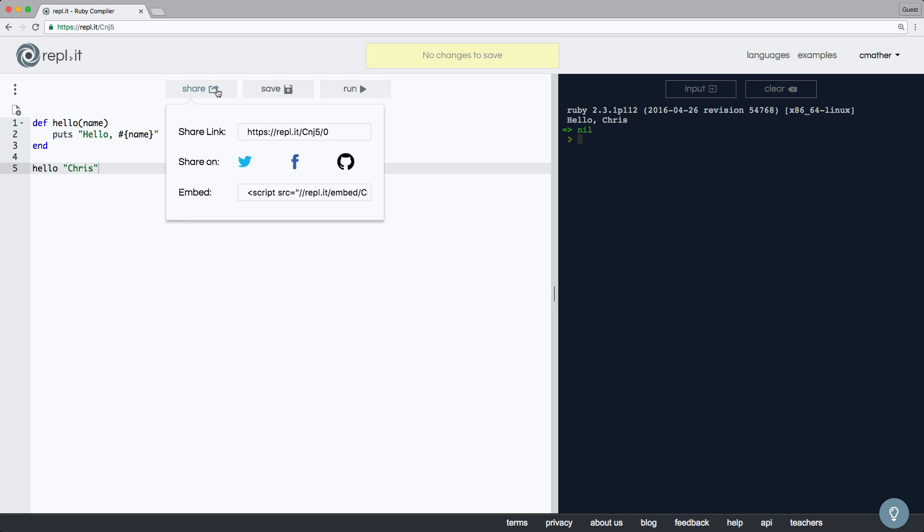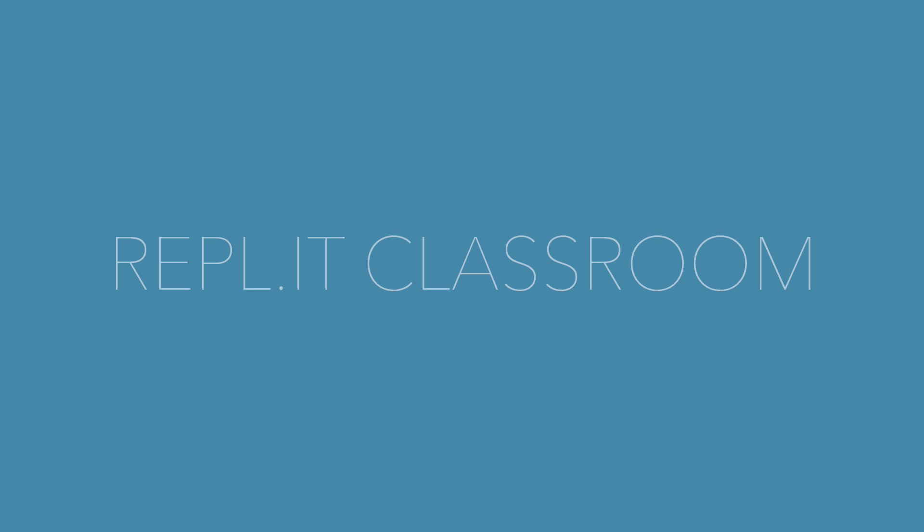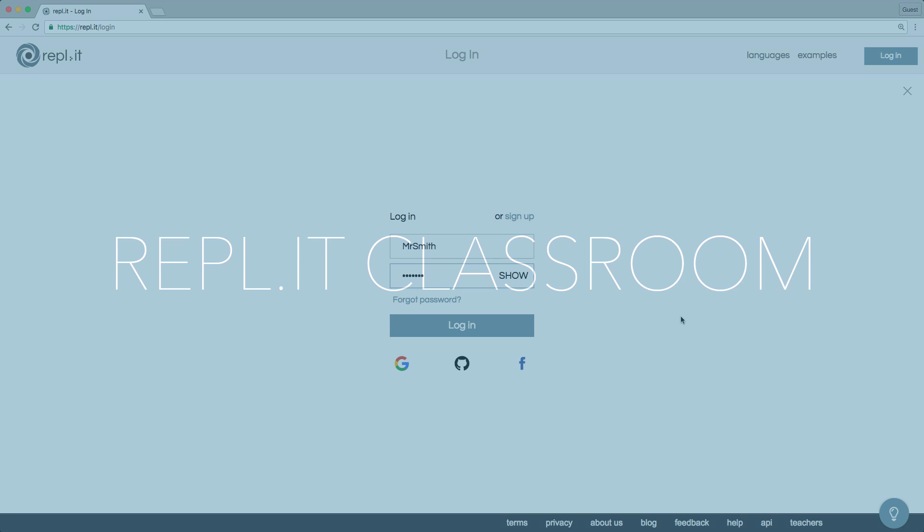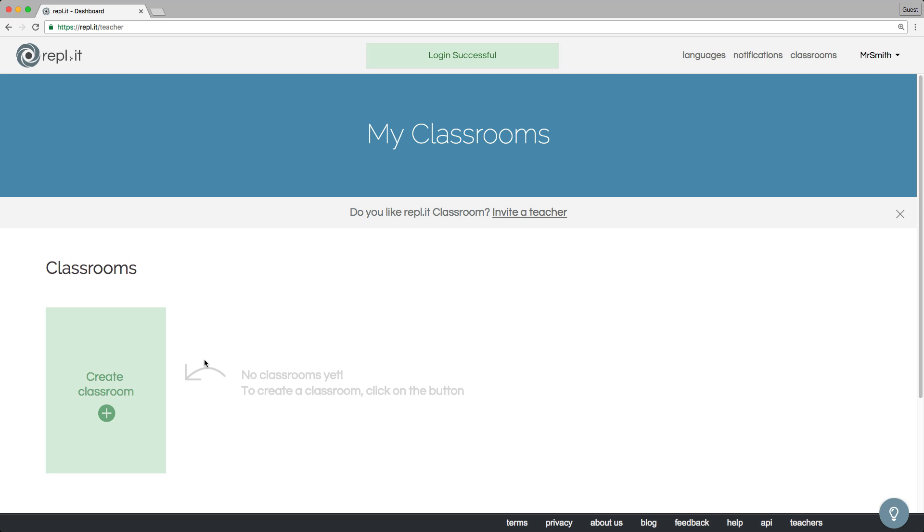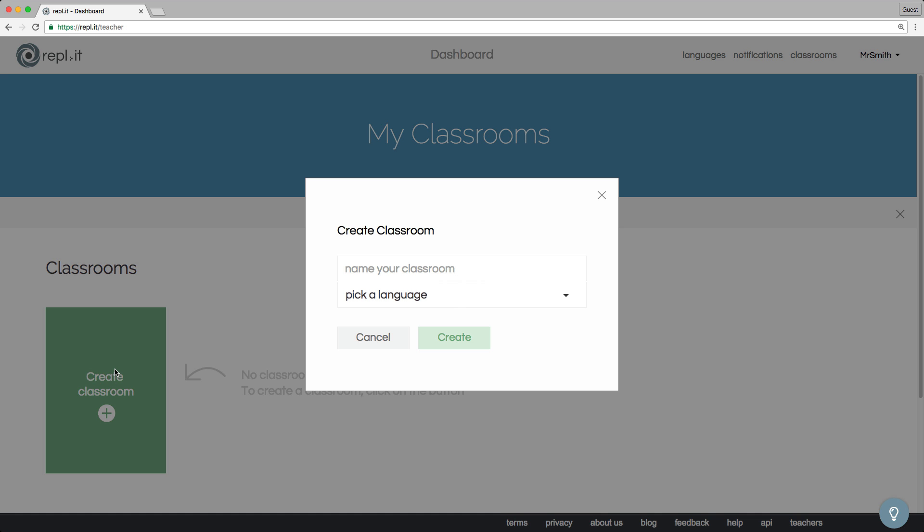We've built a new product for teachers that we're really excited about. We call it Replit Classroom. Let me give you a tour. We'll start off by logging in as a teacher and creating a new classroom. I'll be teaching Introduction to JavaScript.